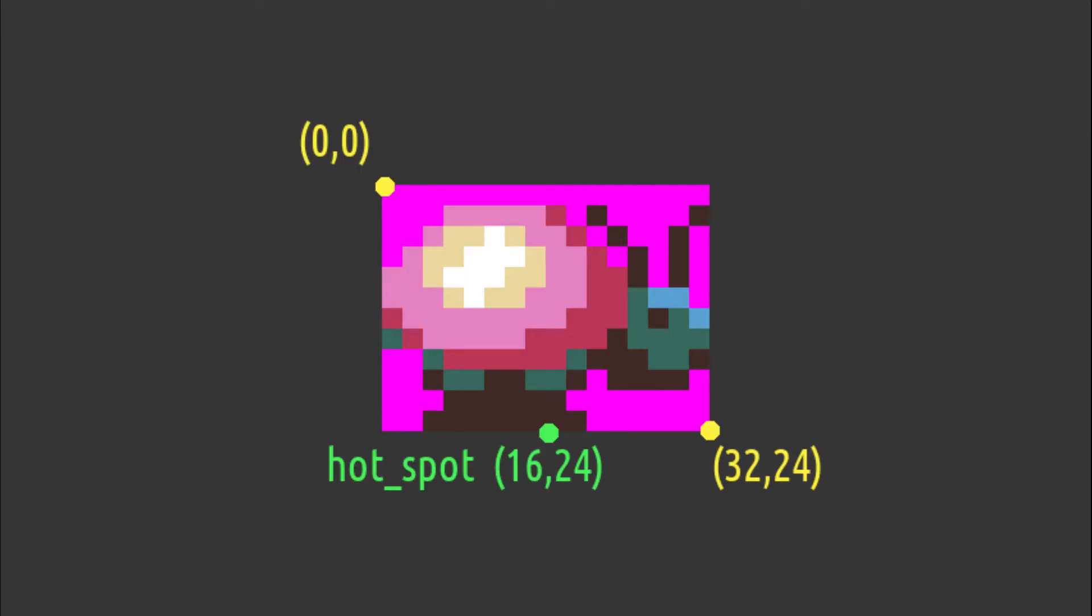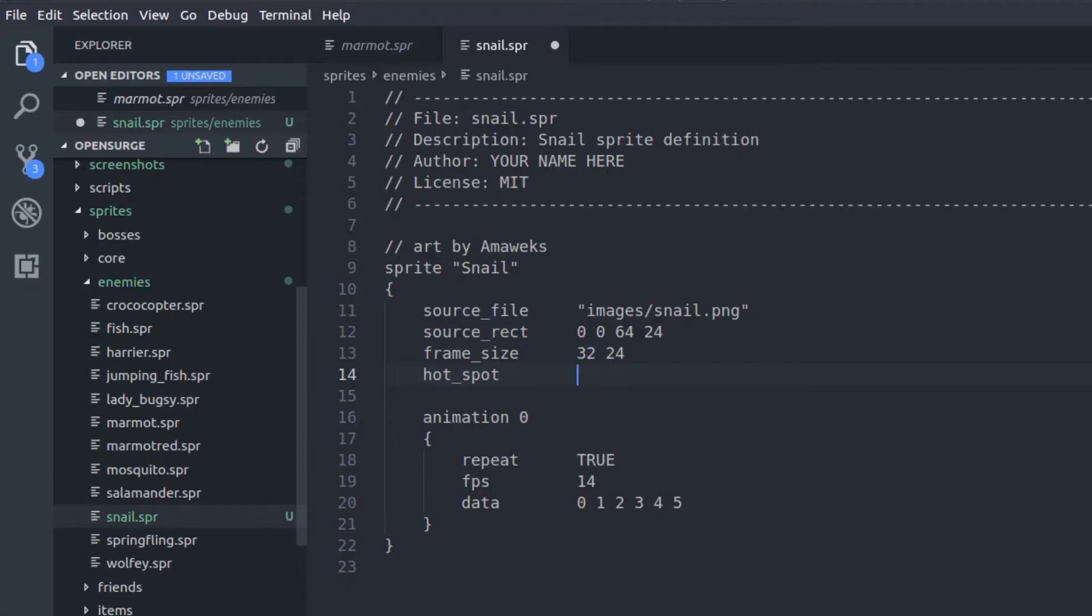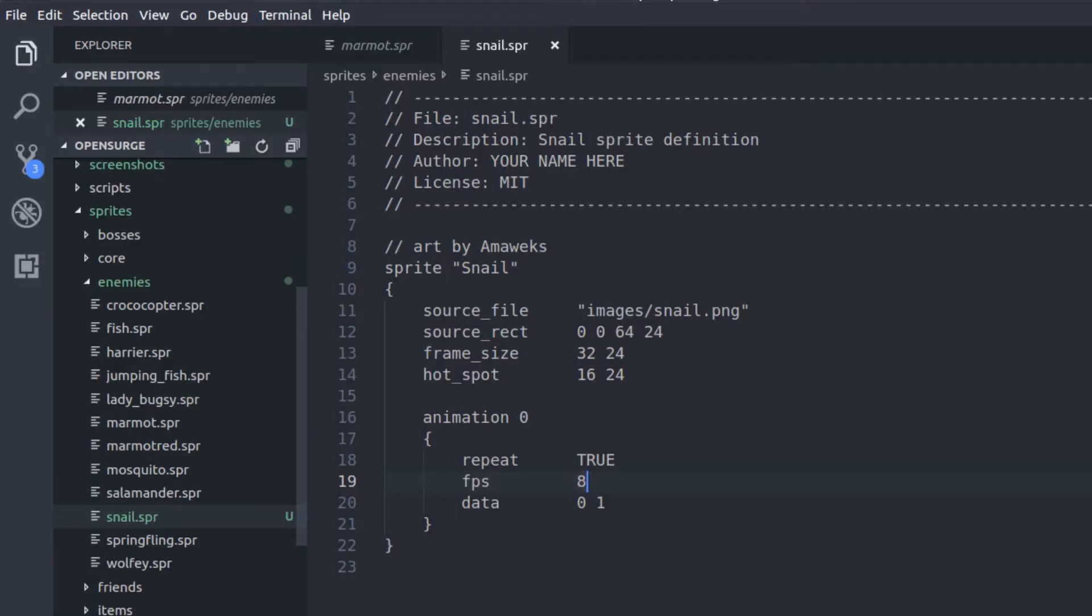Next comes the hotspot. That's a point in the animation frame that anchors the sprite. Let's put it at the bottom middle. Alright, now we finish the sprite, saying that our animation repeats and that it should play at a rate of 8 frames per second.